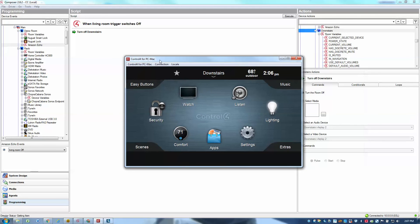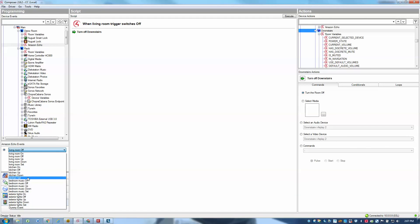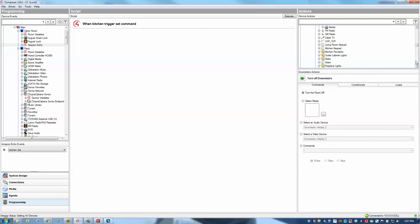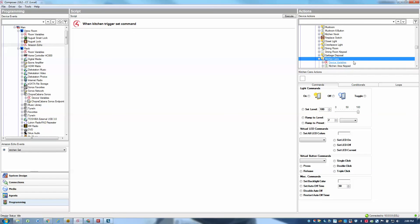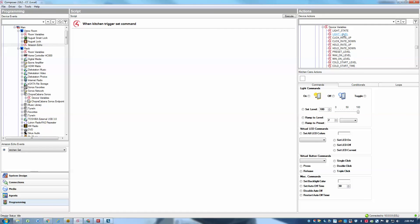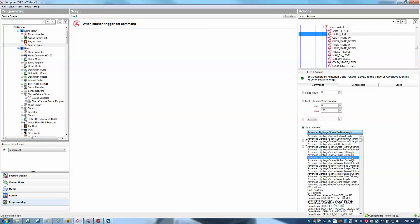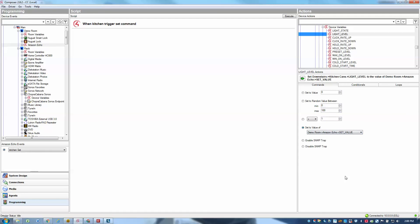So that's pretty much it. Of course, some other cool things you can do with the set command for instance, is that you can actually set a lighting level, for example. So let's say I wanted to use my kitchen set command to set the value of my kitchen lights to whatever percentage I speak. Let's say we want to do my kitchen cans. Again, I can expand the device variables and then set the light level to a value of Amazon Echo set value. And there we go.